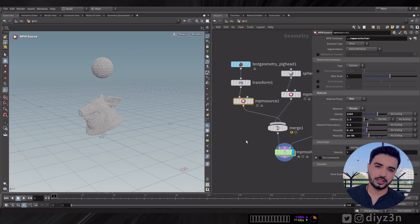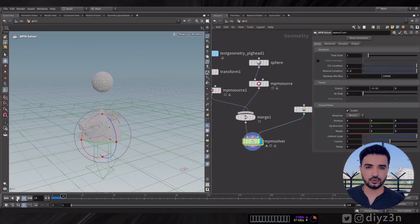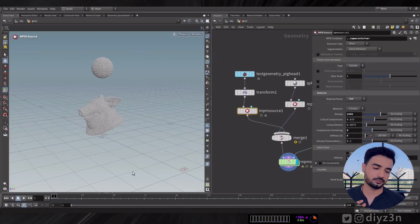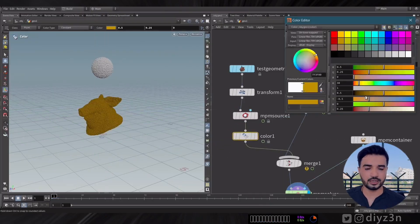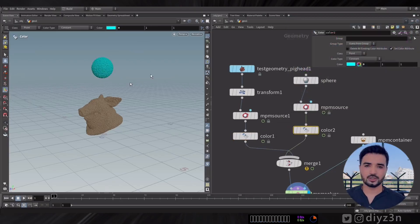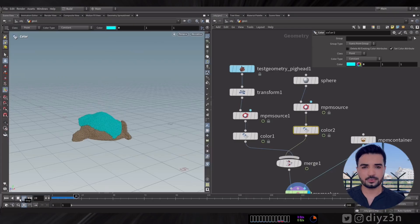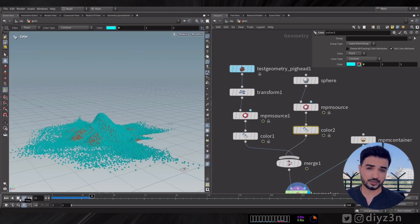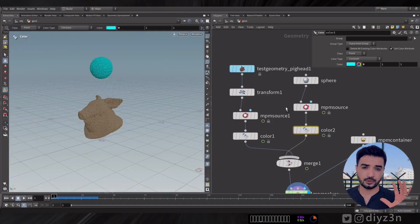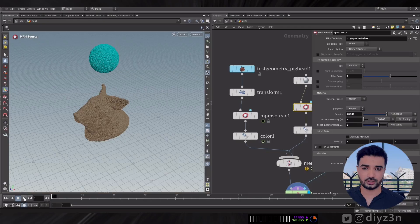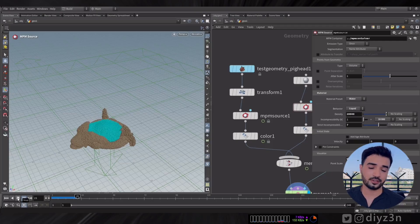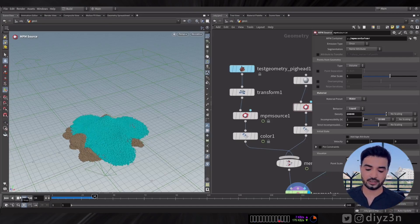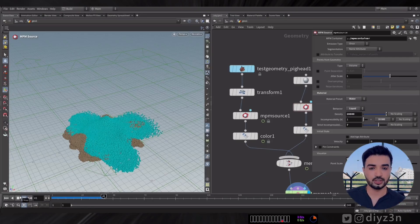You can give each source a color to represent the multi-material — for example, brown for soil and blue for water. On the source we have a lot of parameters. The most important is Density. You can increase the density and it will behave differently — for example, if you increase the density of the water, it will have a strong impact on the soil.